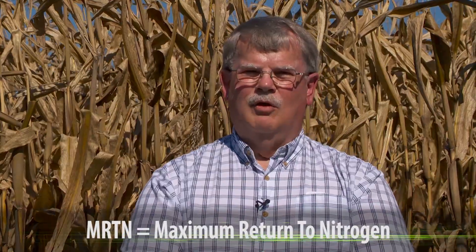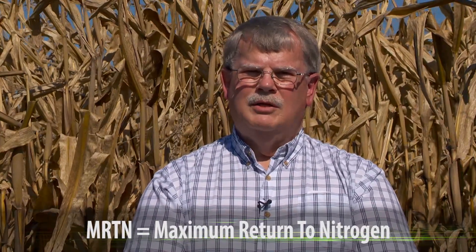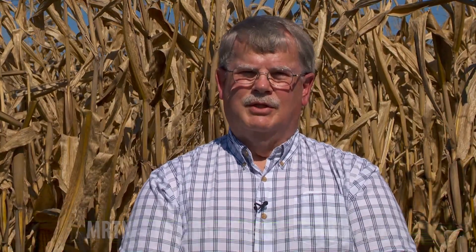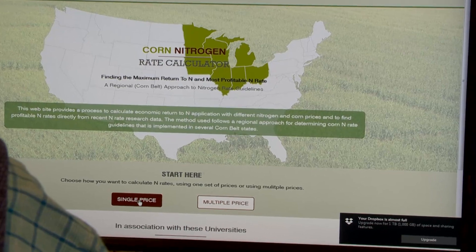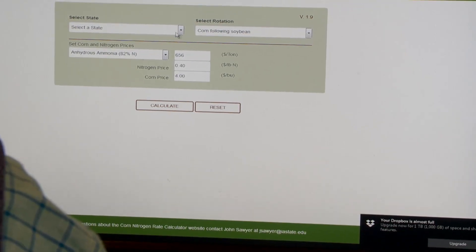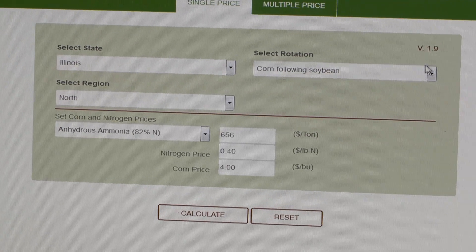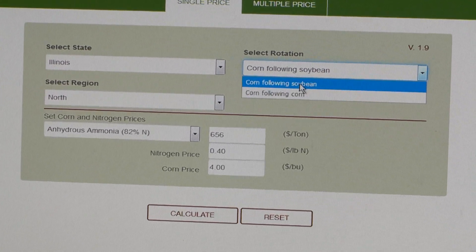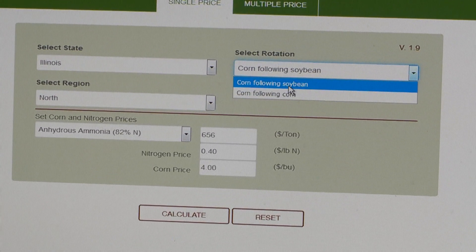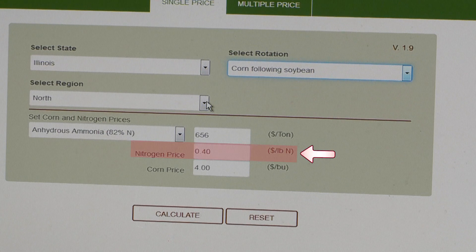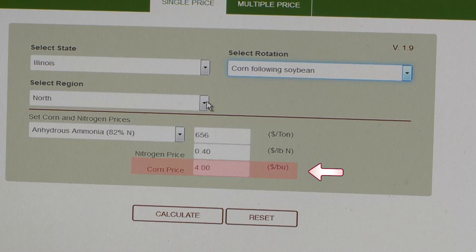MRTN stands for Maximum Return to Nitrogen. That suggests, as is the case, that we're doing this as an economic calculation. So when you start using the N-rate calculator, it will first ask you: what price of nitrogen do you want to use, and what price of corn do you want to use?